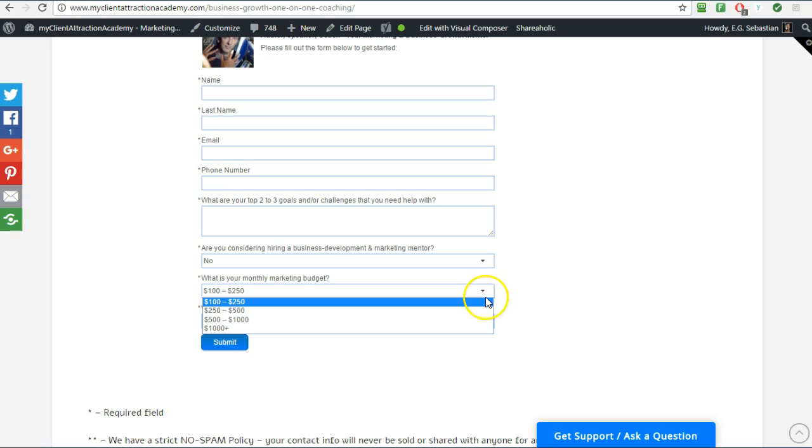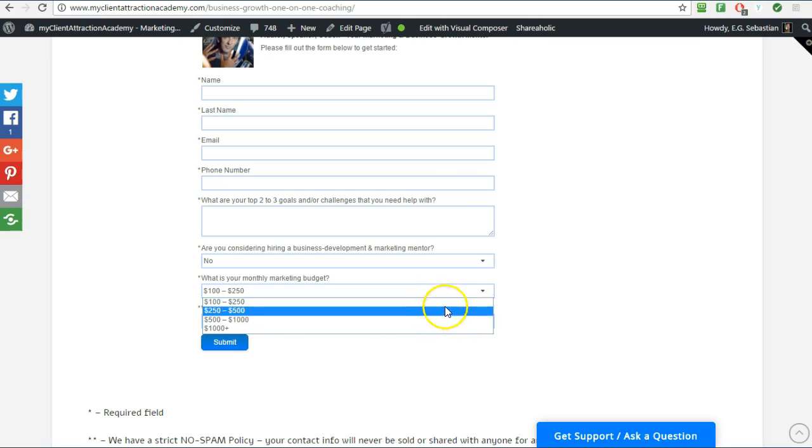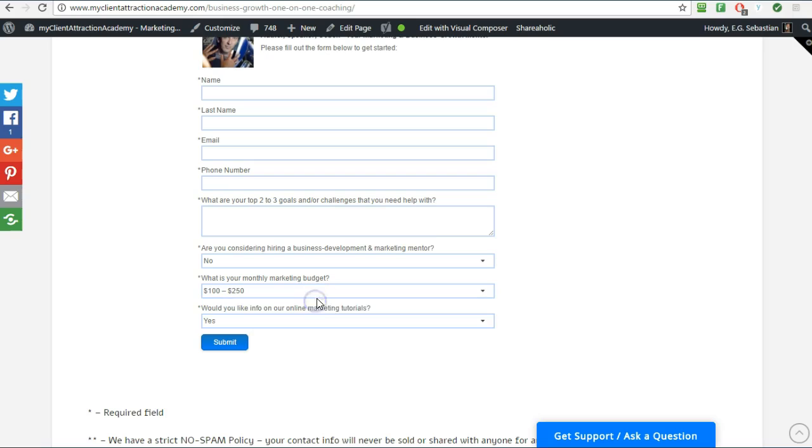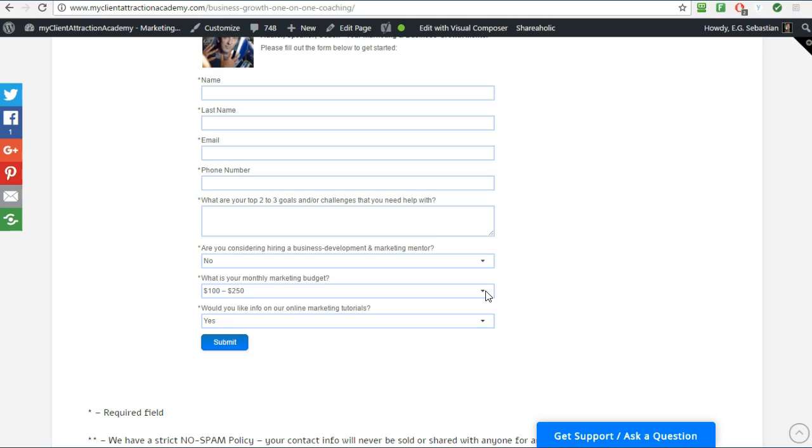And what is your monthly budget? Again, give them a range of options. If somebody says $100 to $250, I will refer them to my group coaching sessions to sign up for that and I will most likely not give them a free session unless I'm really slow and I have lots of time on my hand or if I need desperately a new client. But otherwise I just send them to sign up for my group coaching sessions.